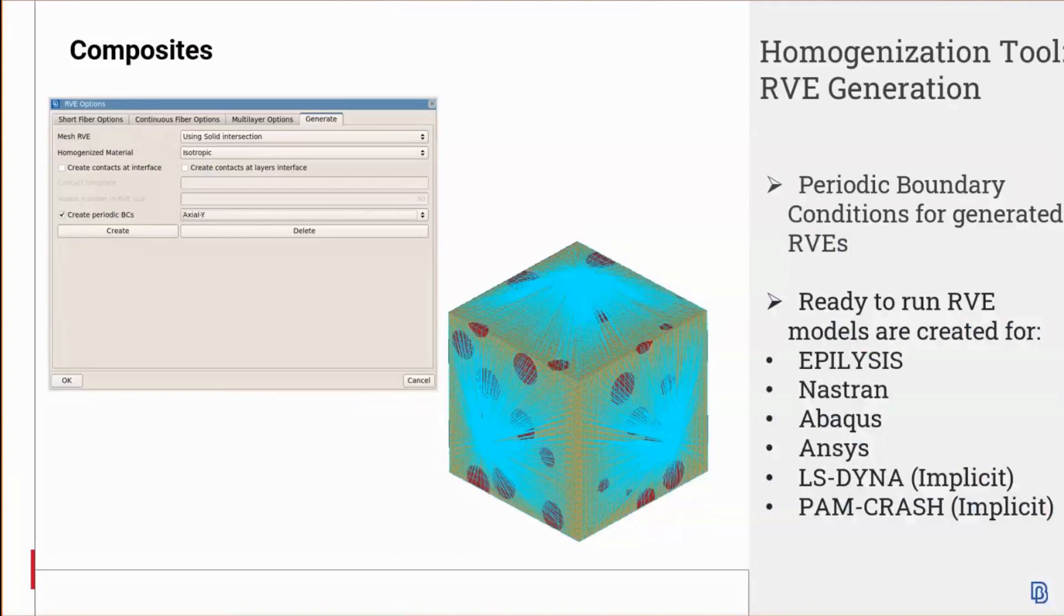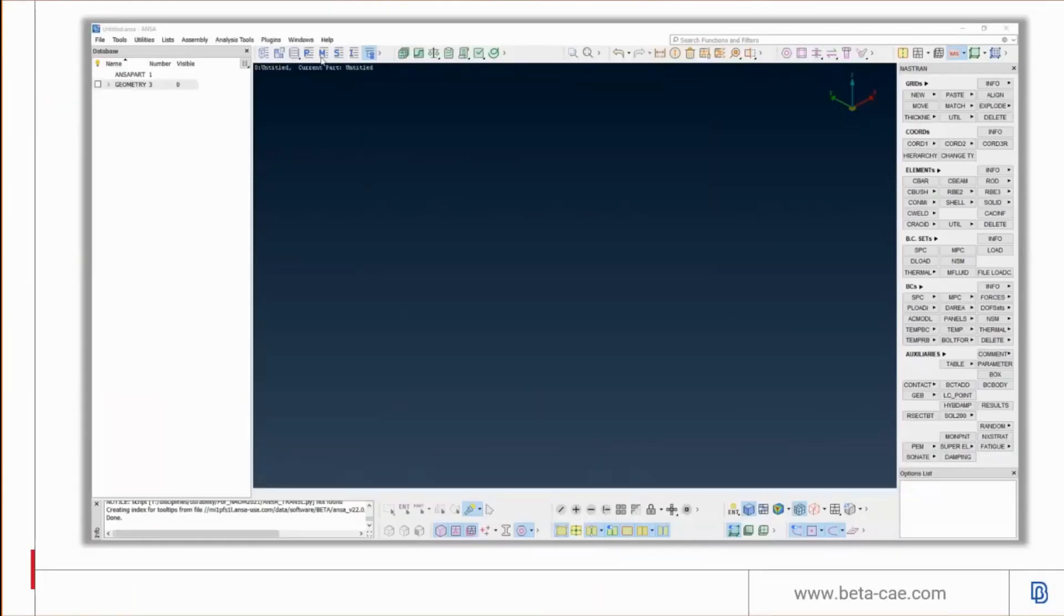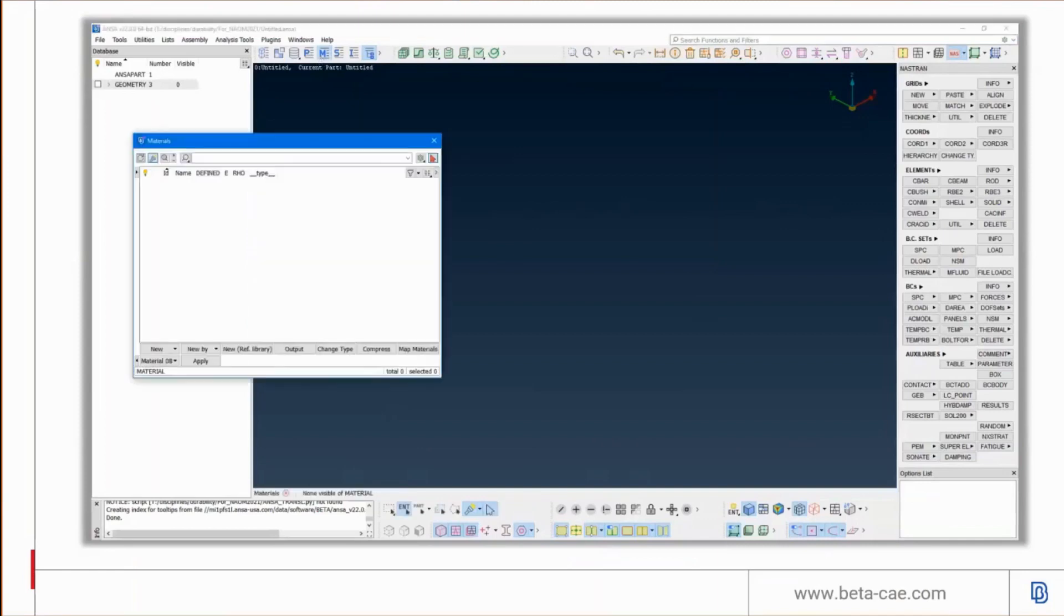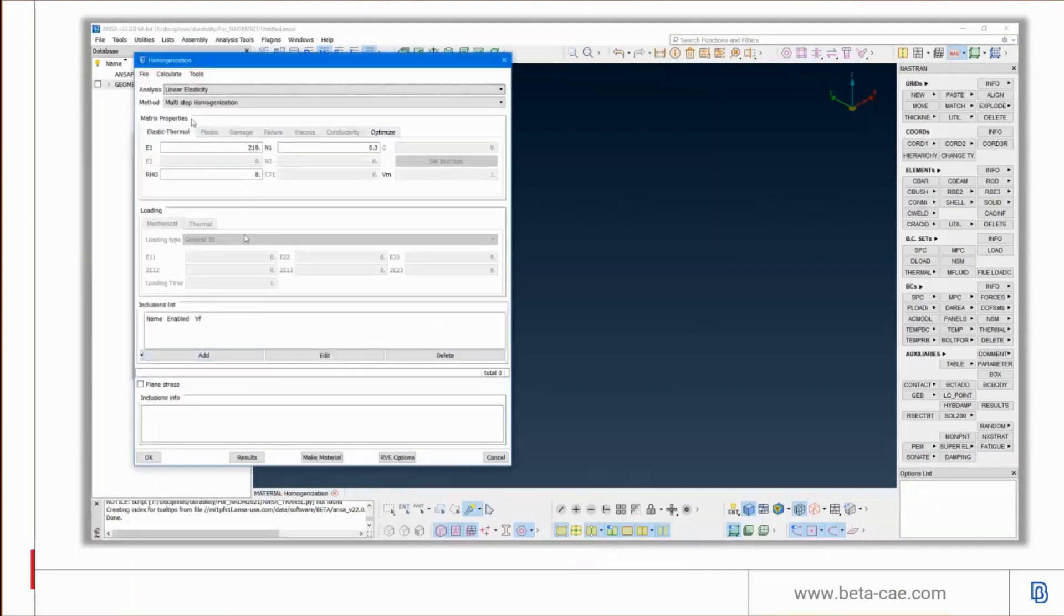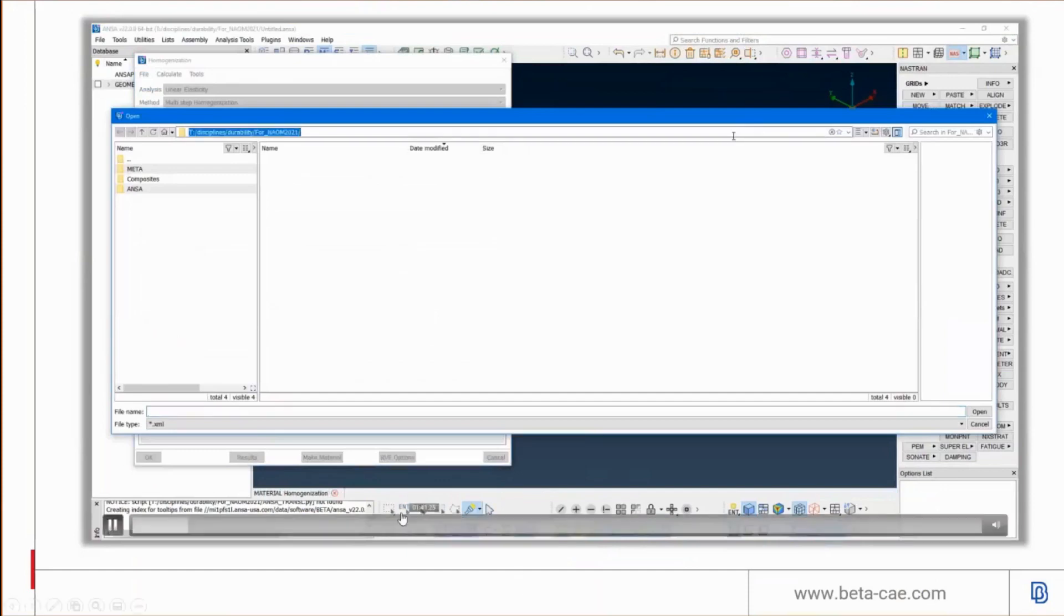Two more slides on composites and then we'll be briefly finished. Basically, the ANSA homogenization tool can be used for mean field homogenization of heterogeneous composites. With regard to RVE generation, the homogenization tool can now generate periodic boundary conditions as shown here. The periodic boundary conditions will then create a ready-to-run model for the homogenization tool such that you can generate an entire load case for a heterogeneous composite and send that, for example, to a non-linear solver.